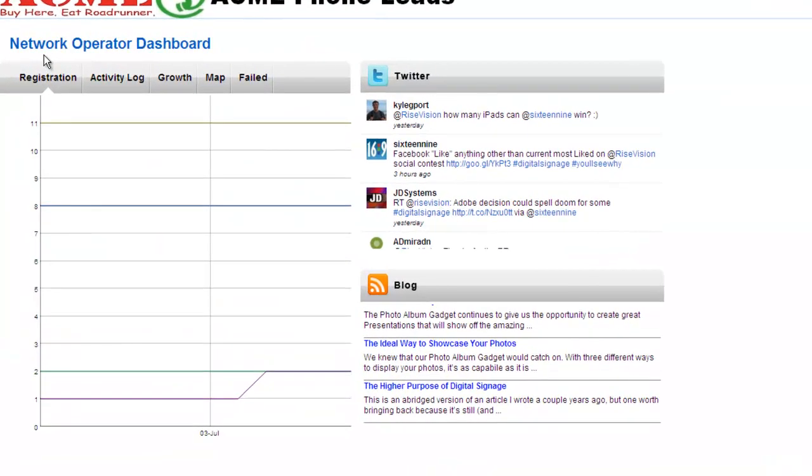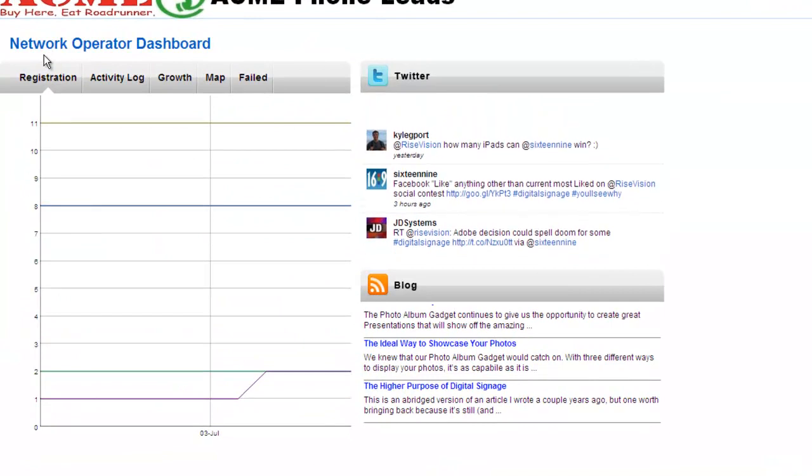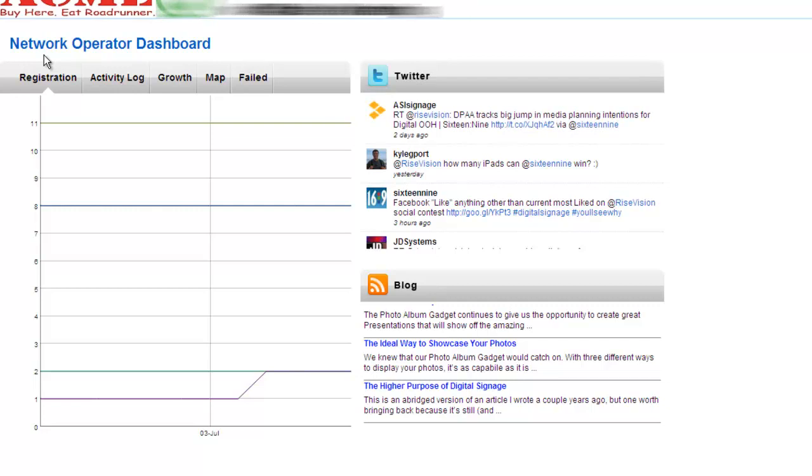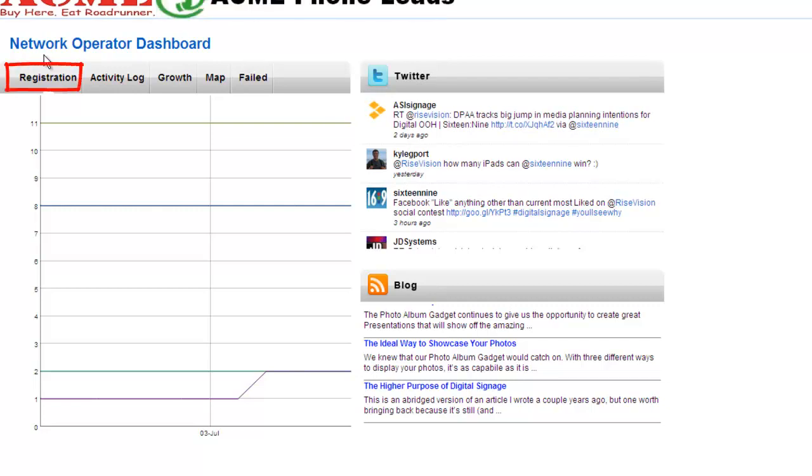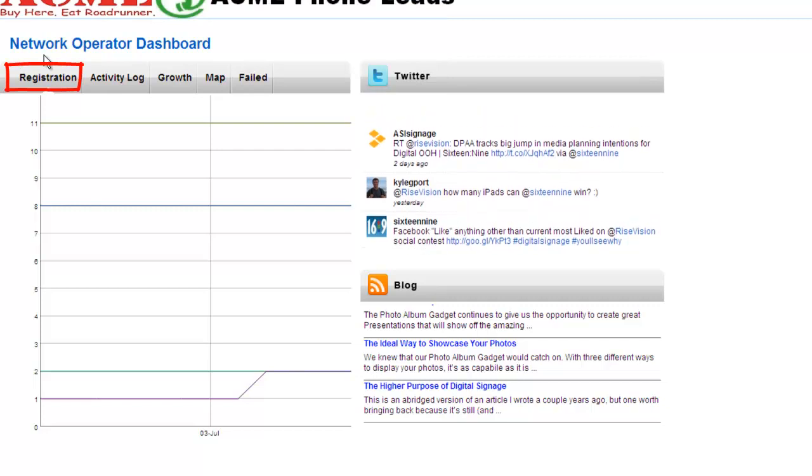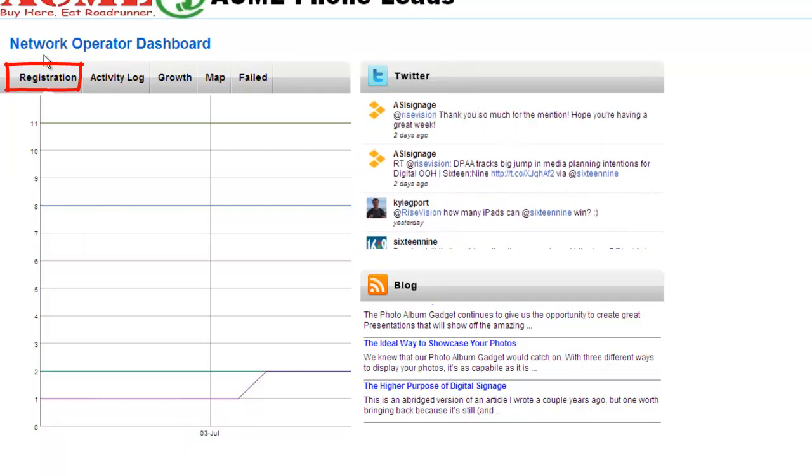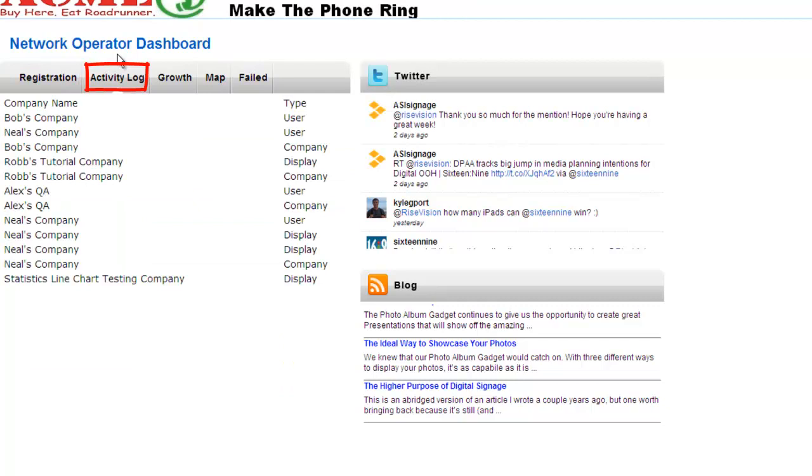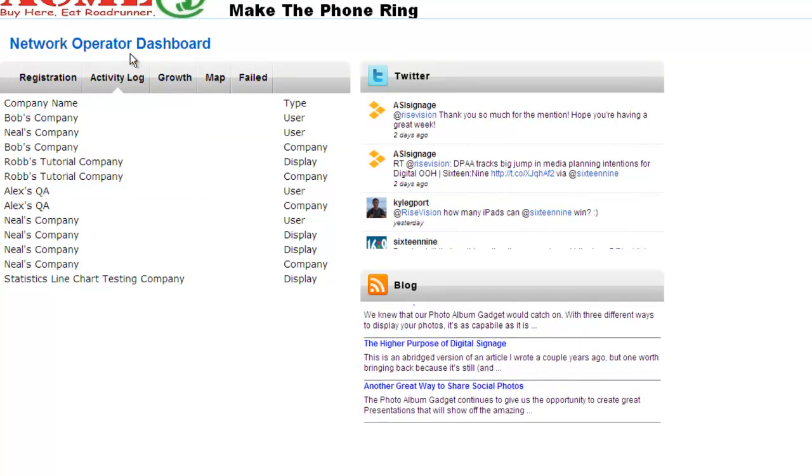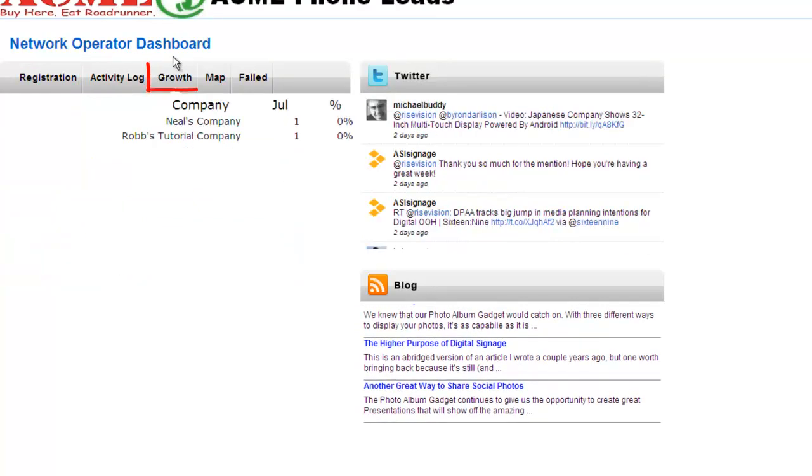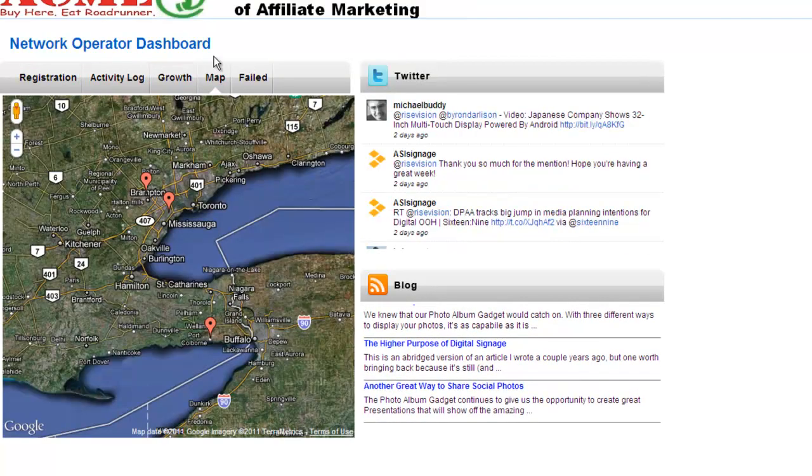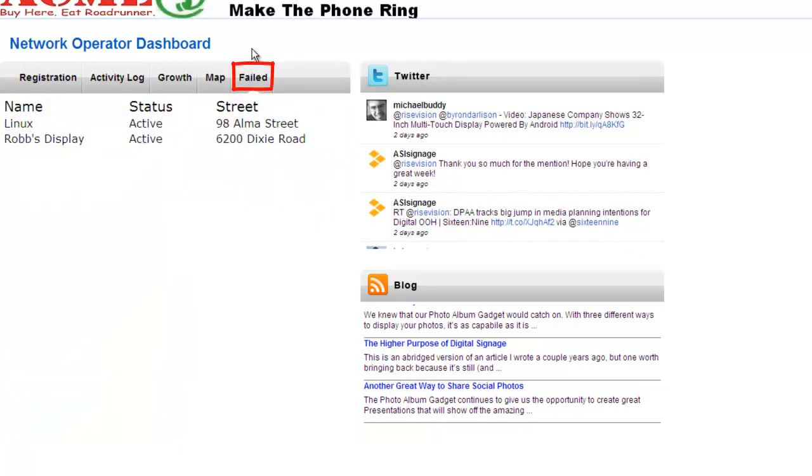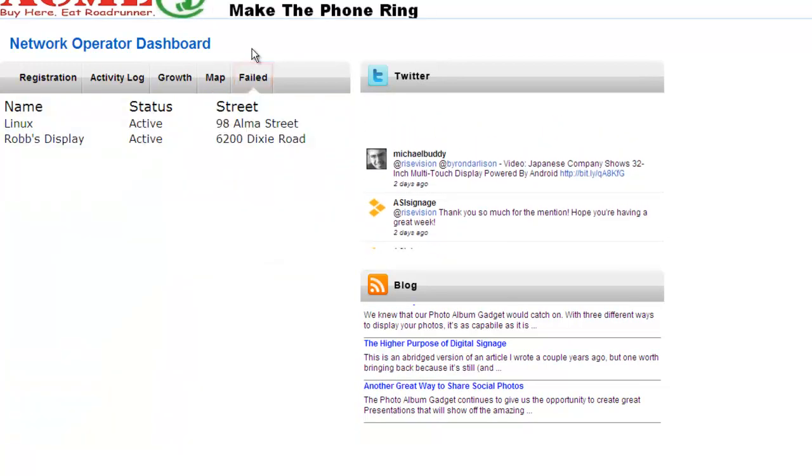On my company start page, I'm using the network operator dashboard presentation that is available as a template. It allows me to monitor my client company's activity, including active and total companies, displays, and users registration, an activity log showing company asset events, subcompany growth as a percentage, a map of all displays, and a list of failed displays.